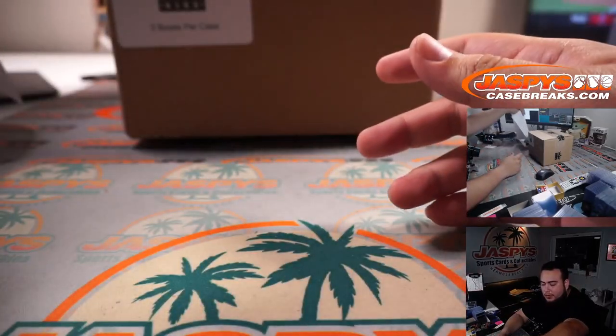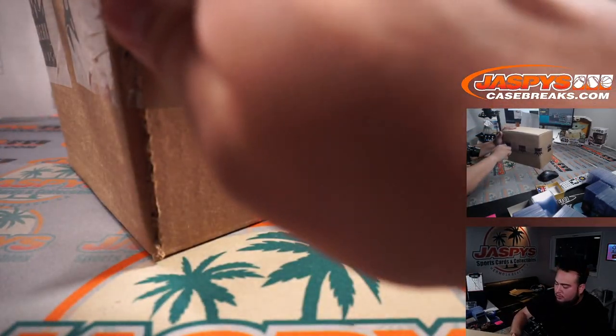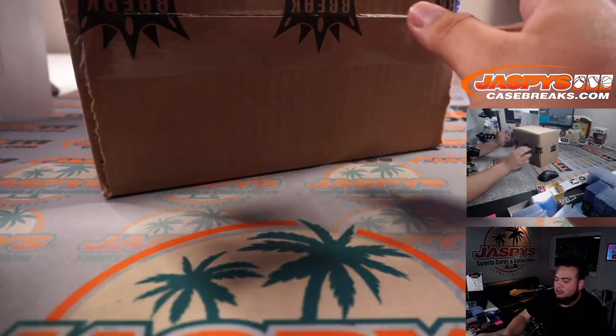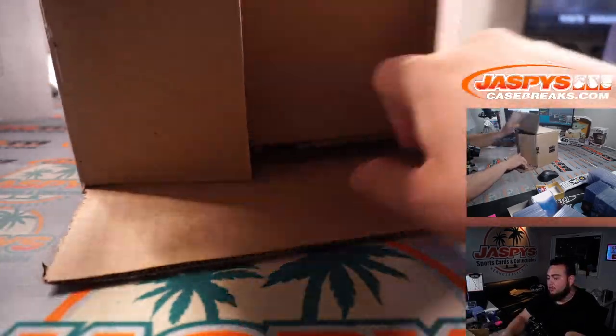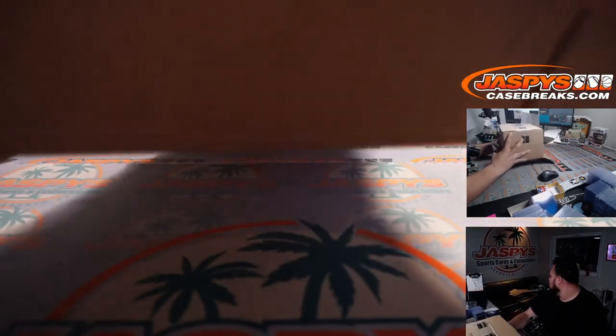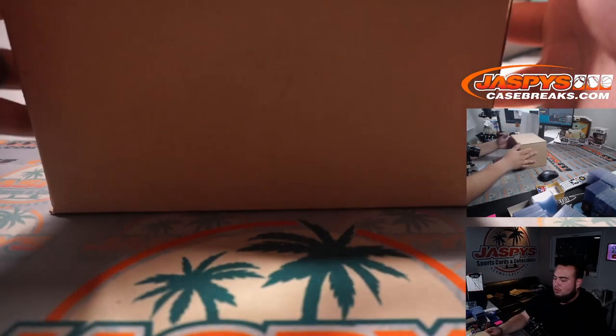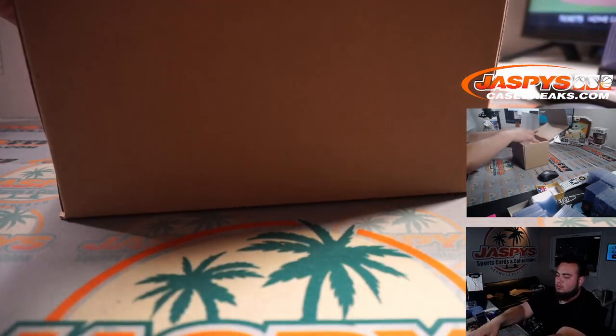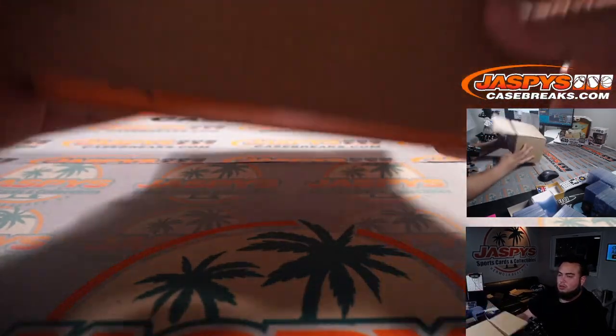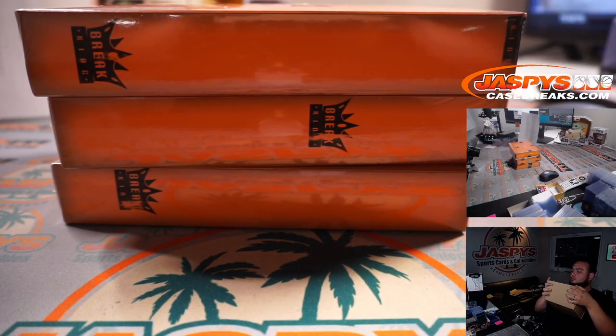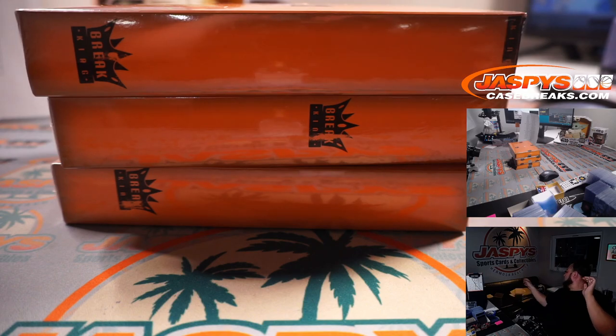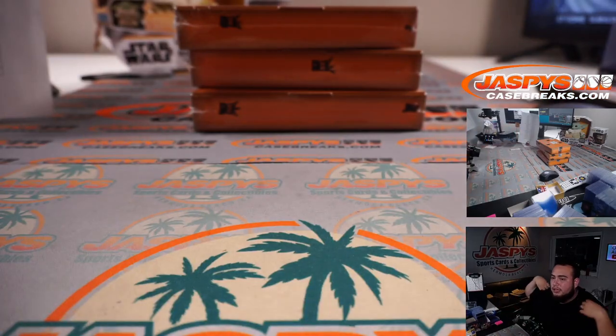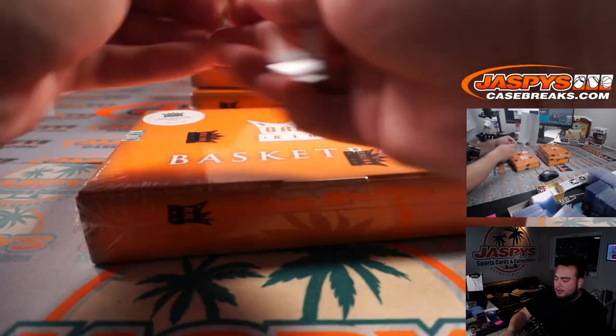Good luck everybody. So this is our last case here. You guys sold us out, guys. We got three cases in today, sold out today. Alrighty guys, good luck everybody.